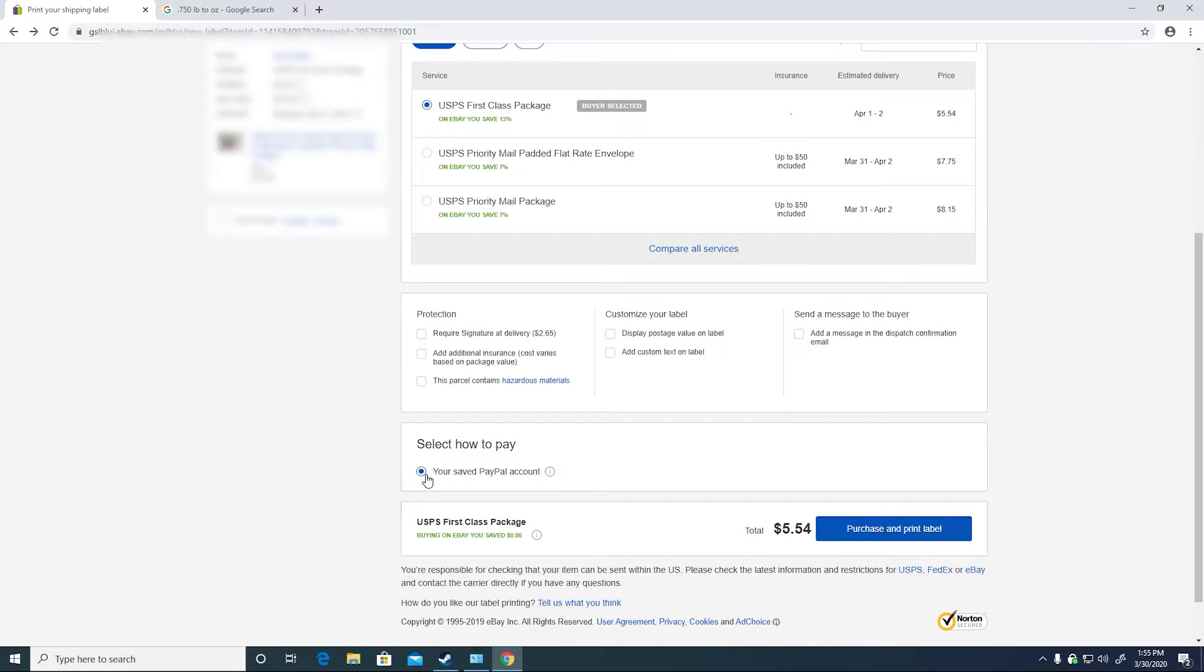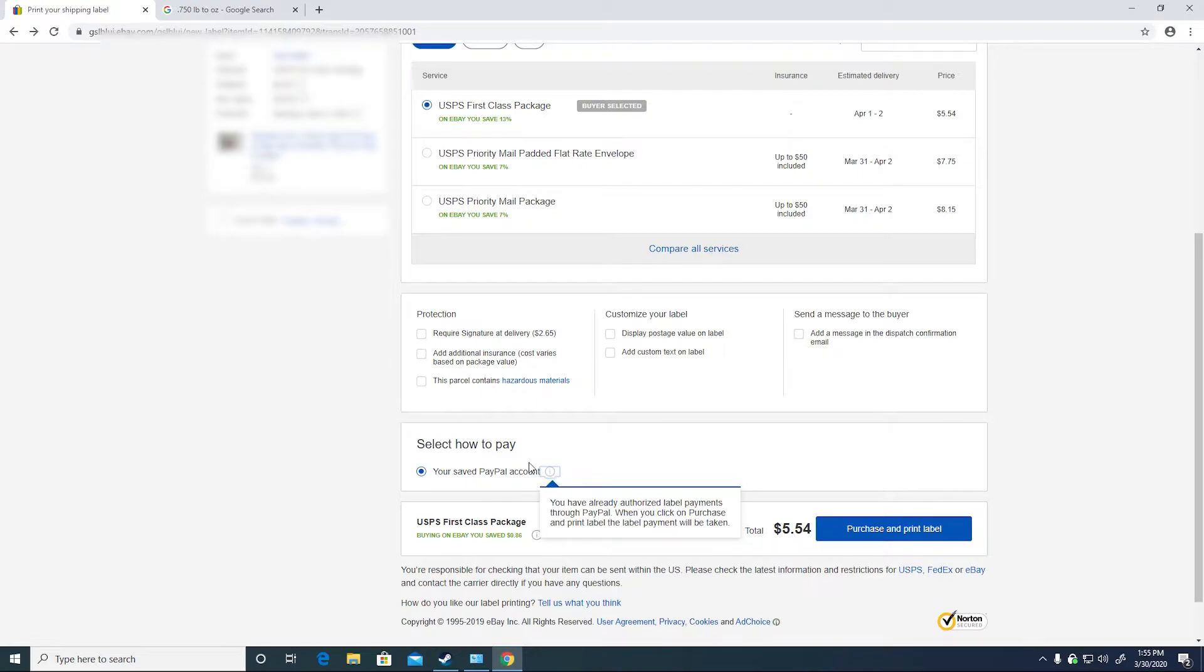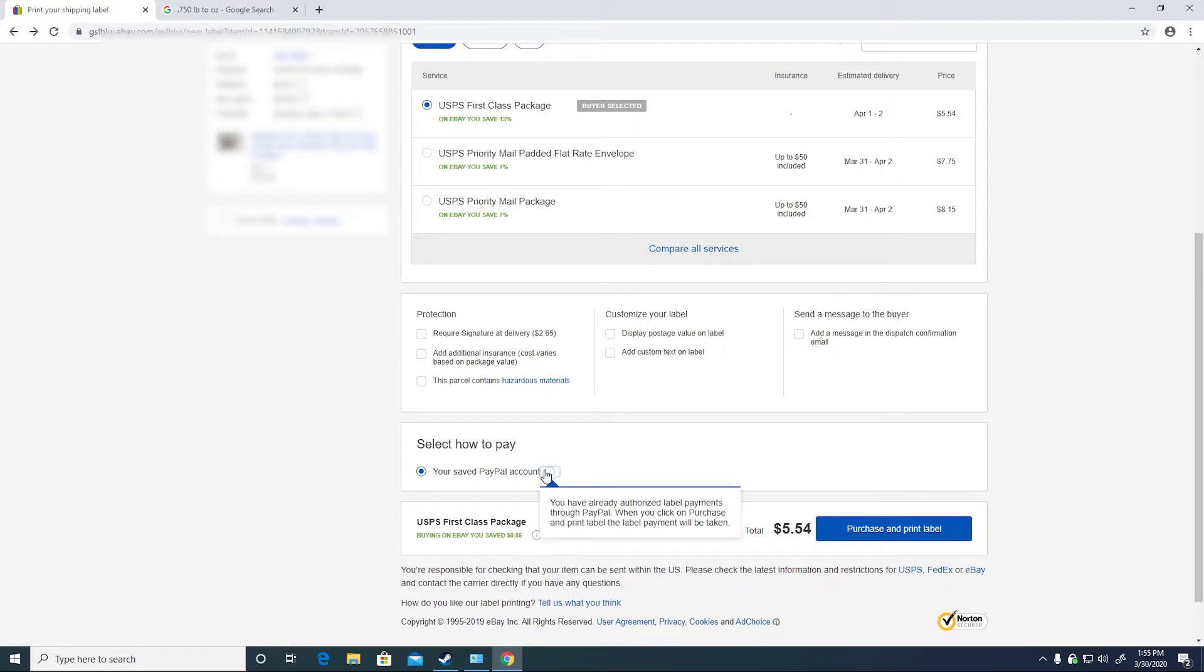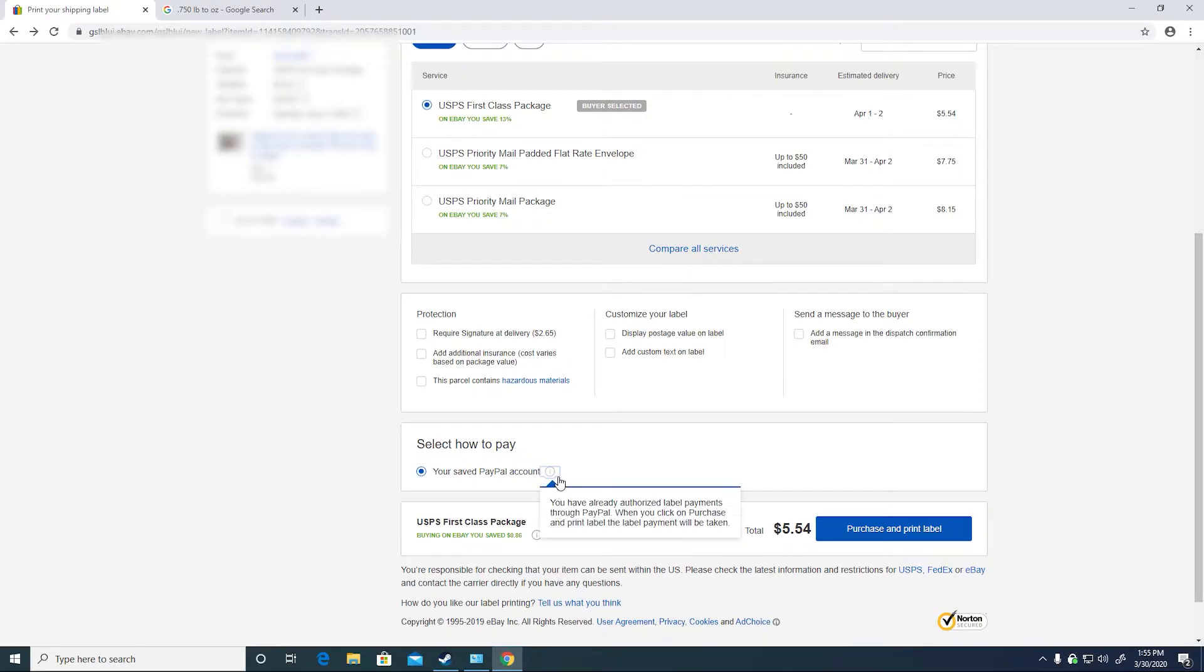This problem is caused by your saved payment. You have already authorized label payments through PayPal. When you click on purchase and print label payment will be taken. The error occurred with your payment option and you cannot save another payment option.